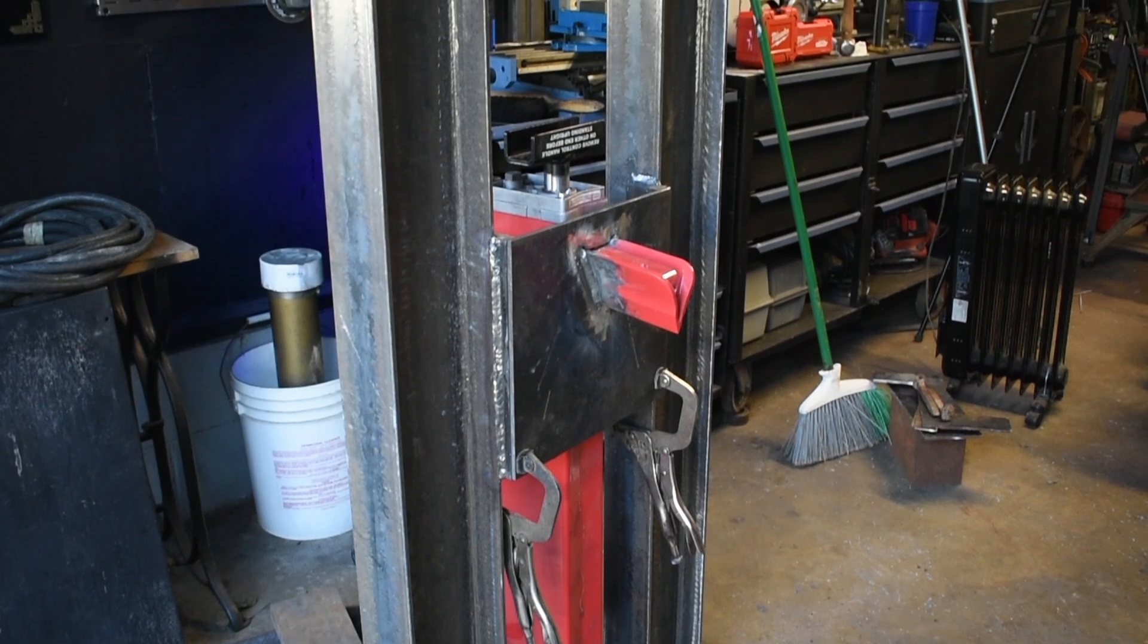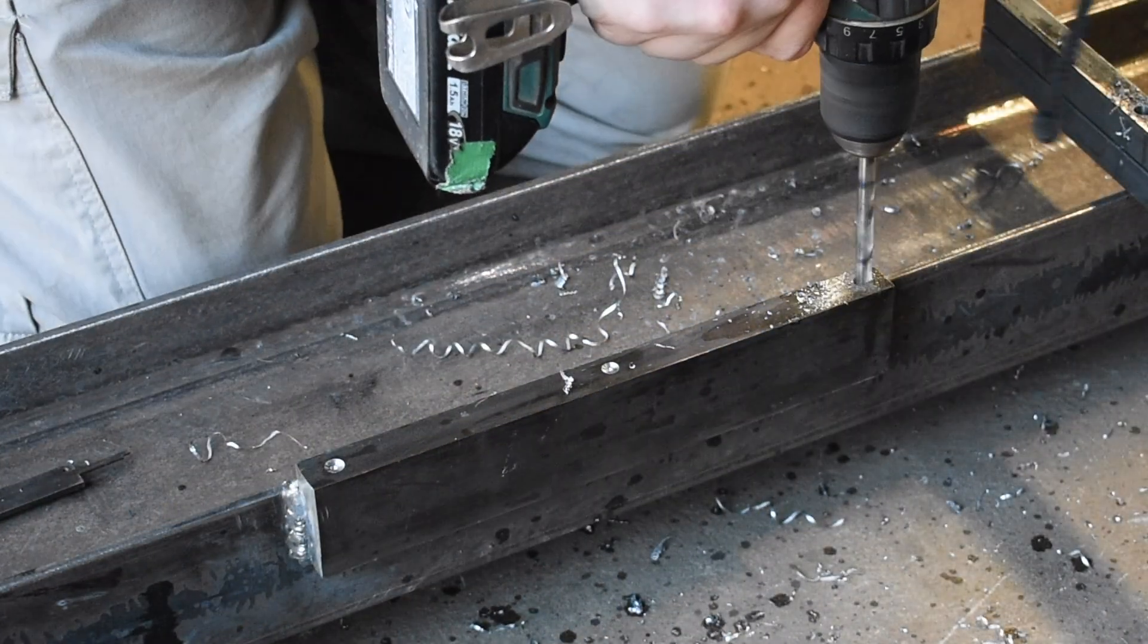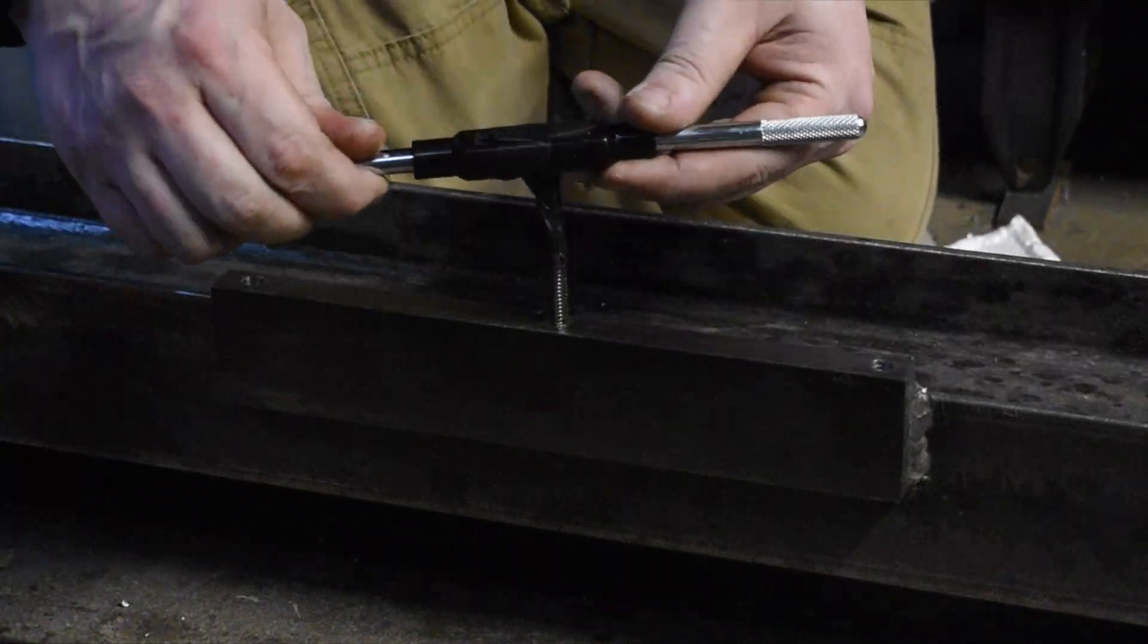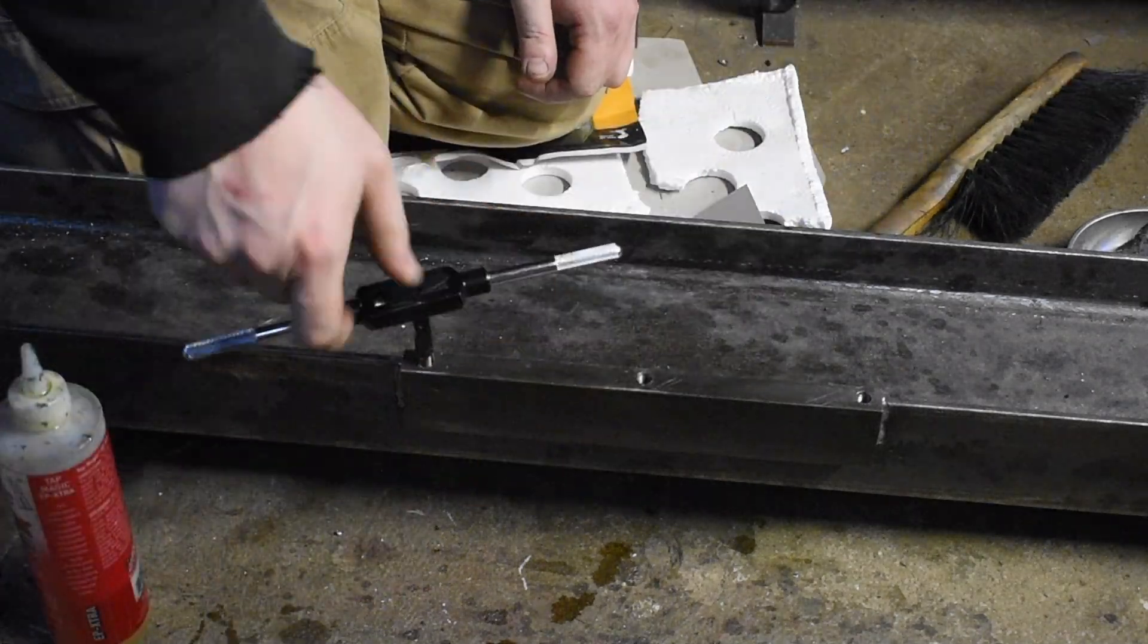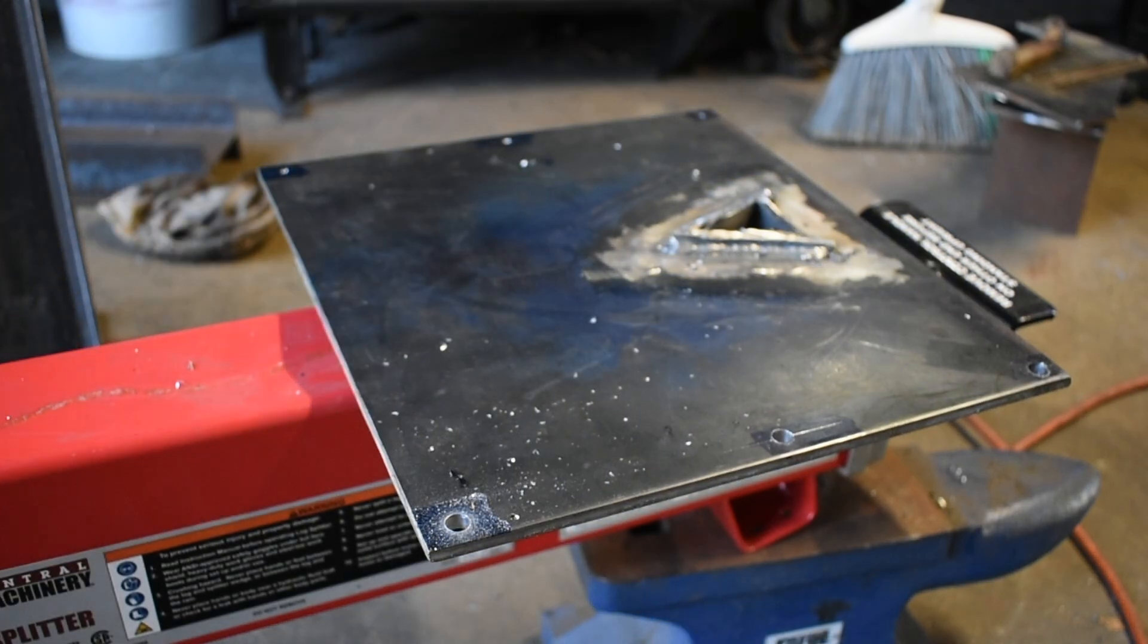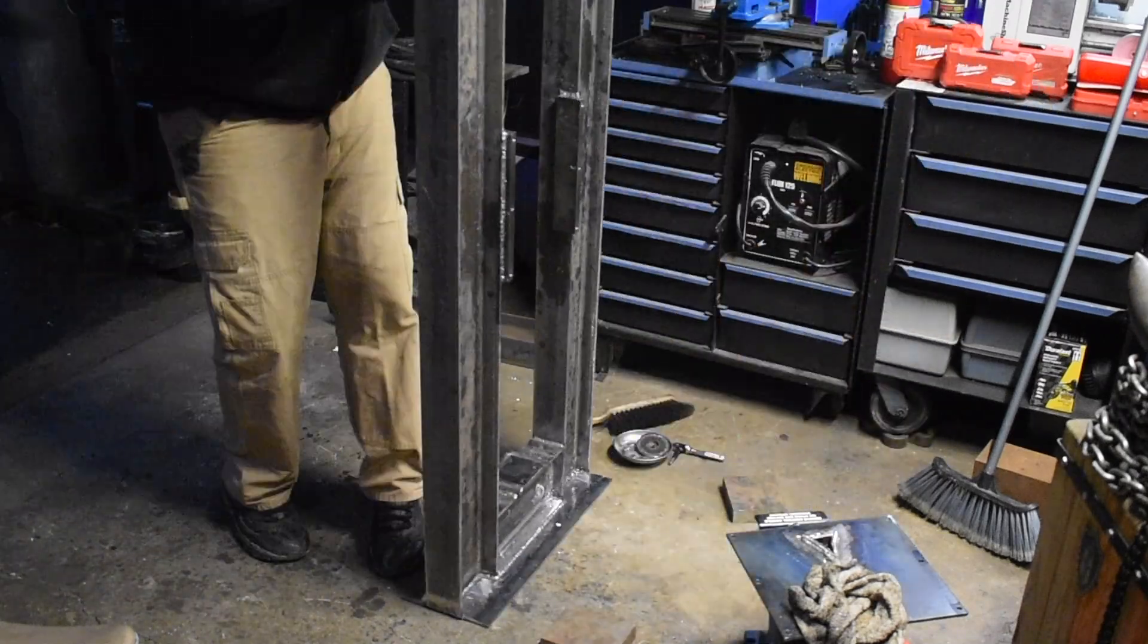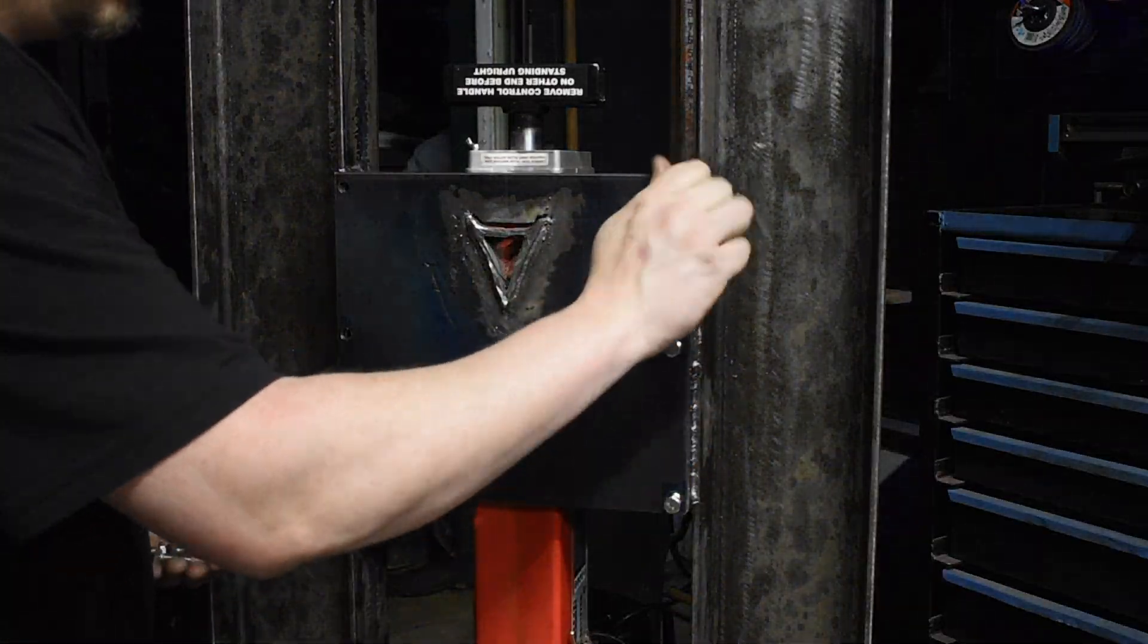So now that we have the mounts welded to the frame, I can cut this wedge off. I drill three holes in each mount. Then I thread the holes with a 3/8 tap. Then I drill the holes in the plate so we can mount it to the rails. Now that we have all the mounts done, we can bolt the log splitter into the frame. I use 3/8 stainless steel bolts.